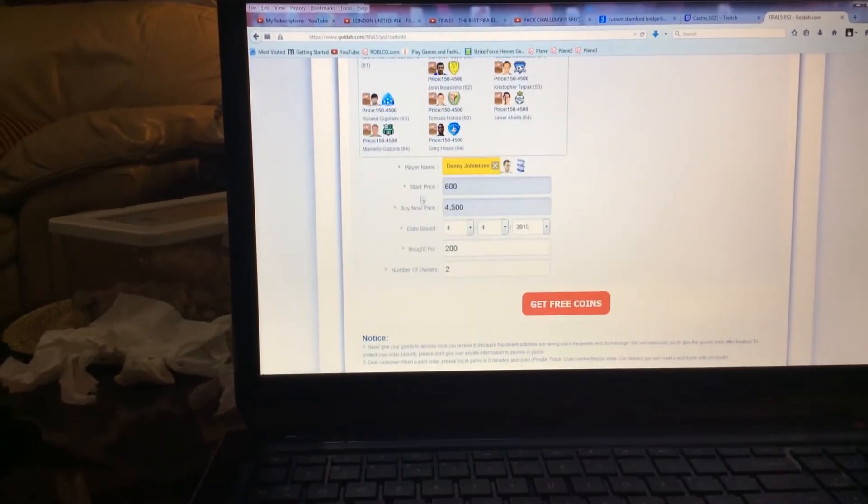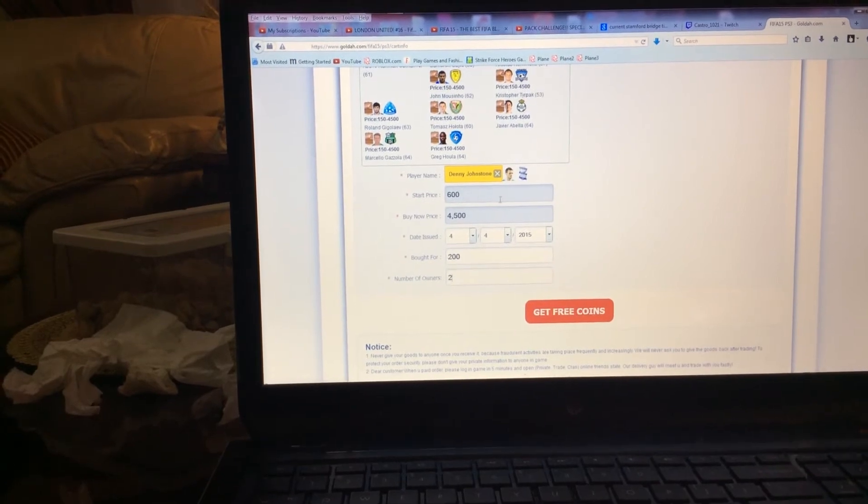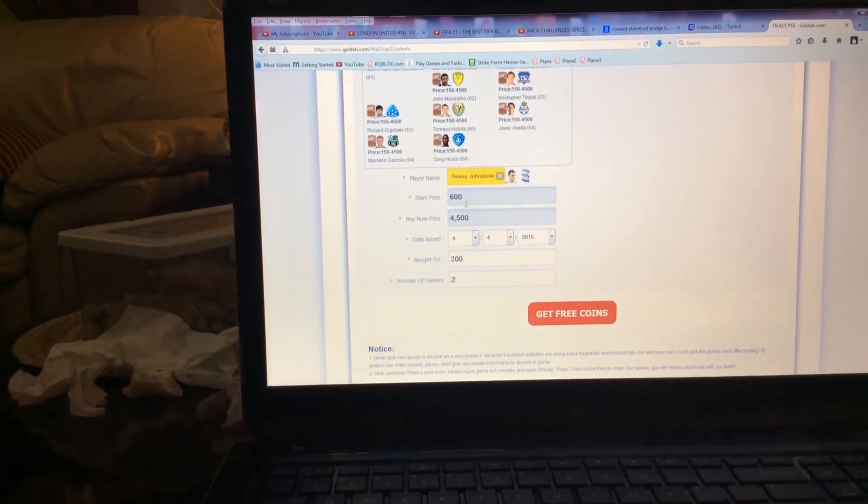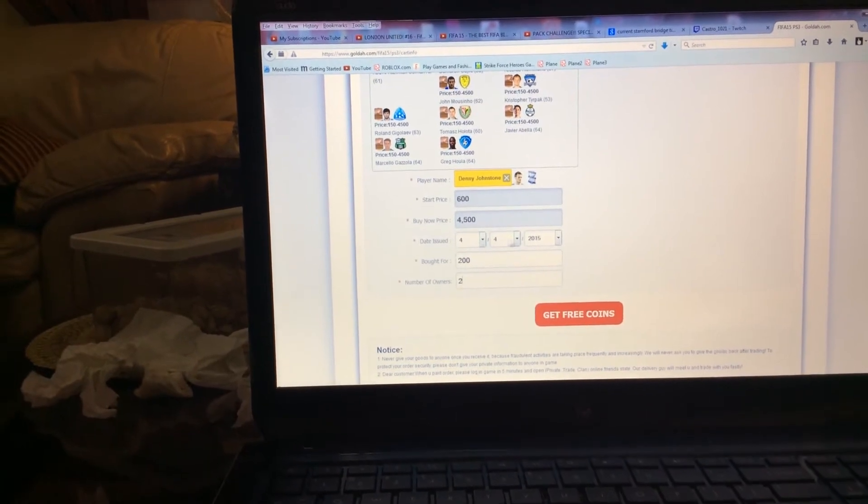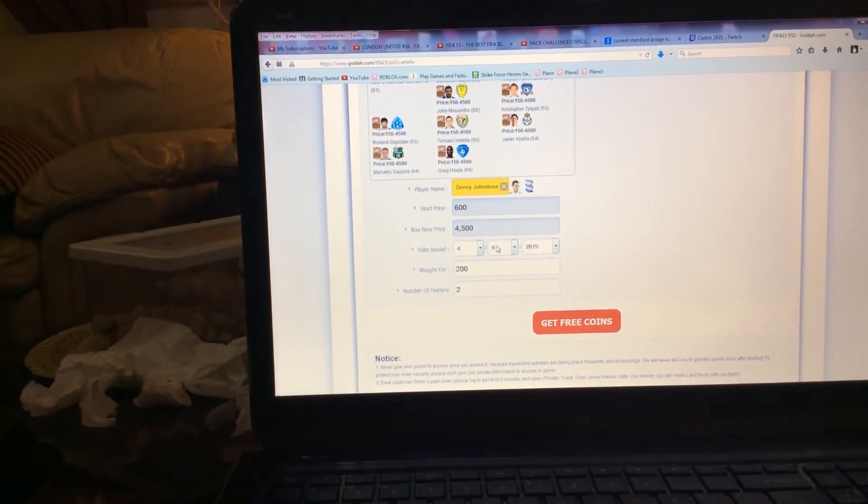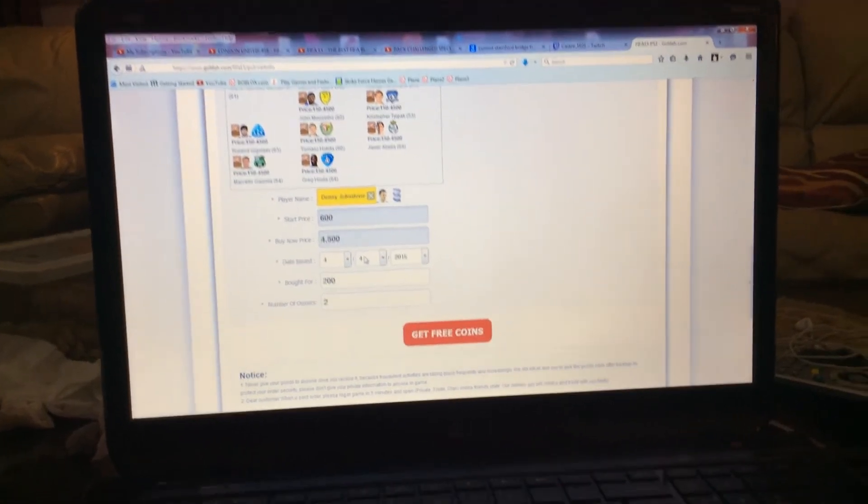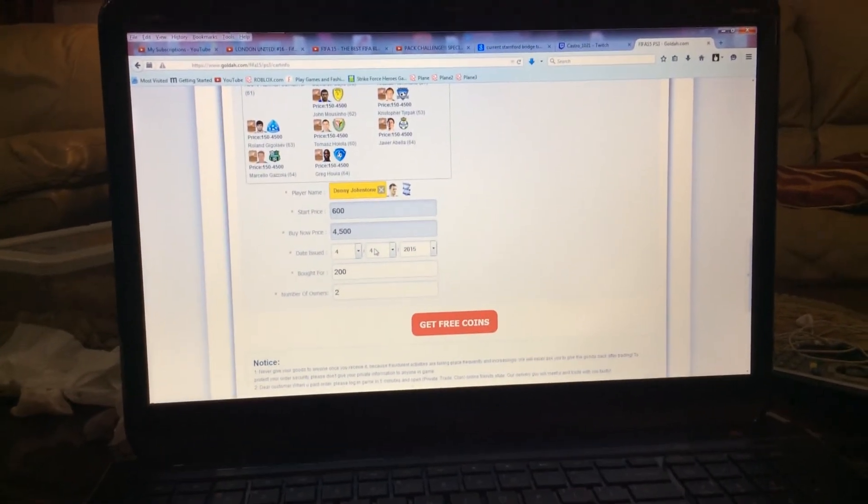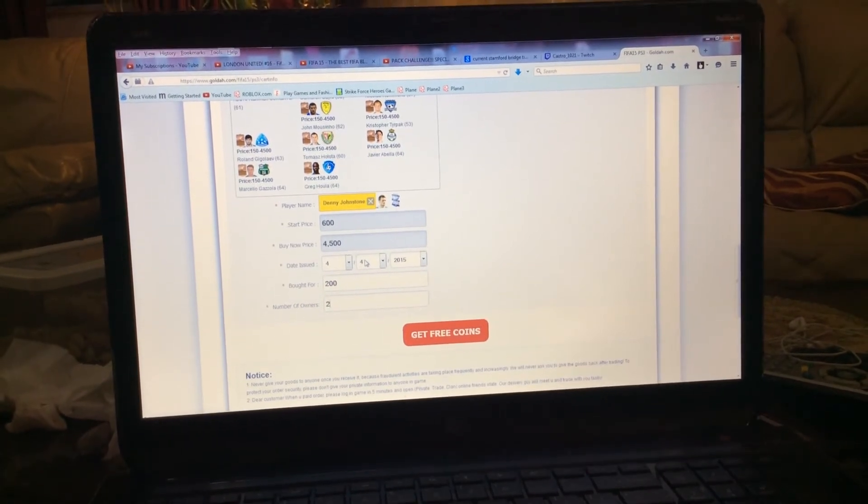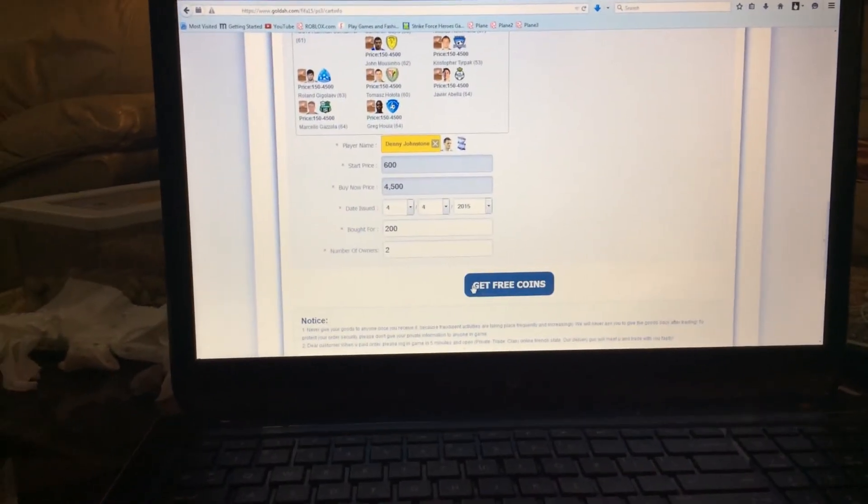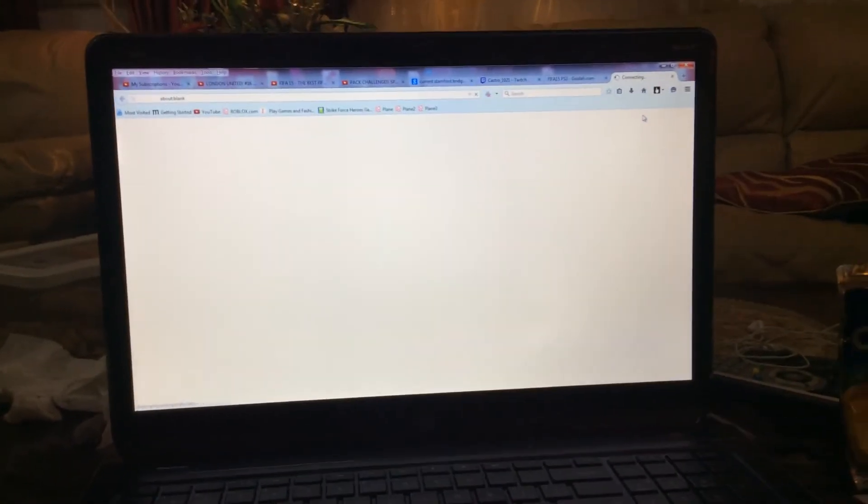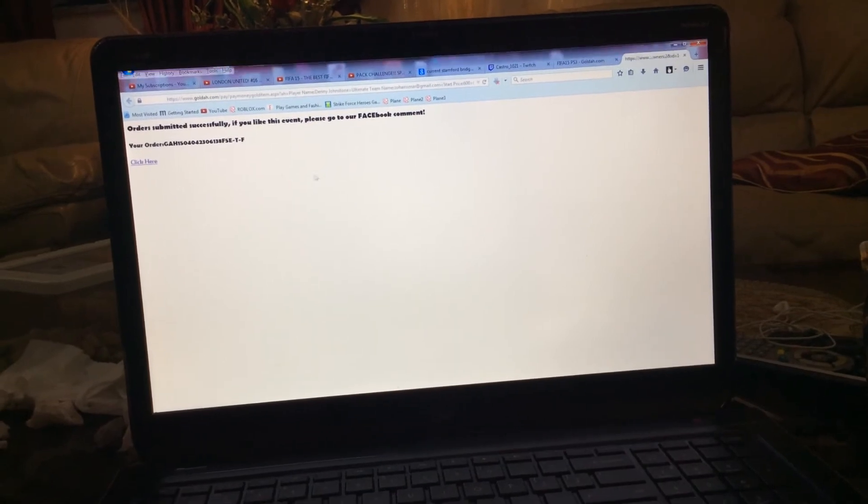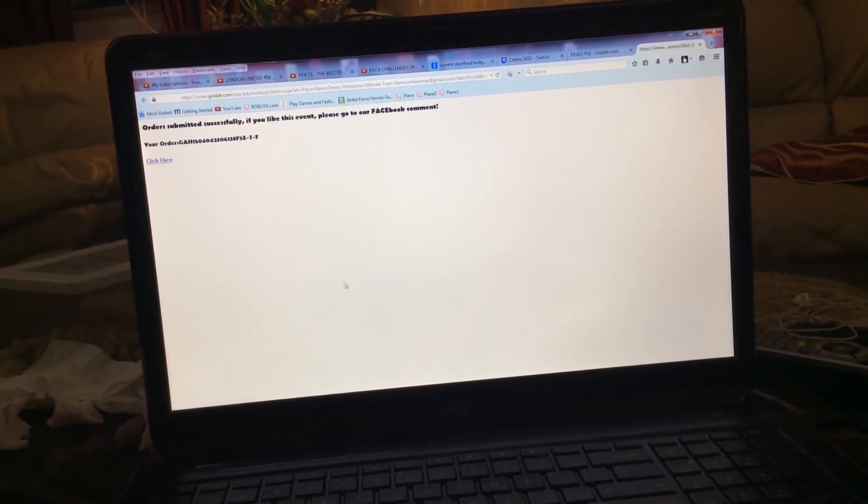Then you buy him, list him from start price of this random number which will generate. Fill in the information which you can find by R3 on your PlayStation 3. I don't know anything about Xbox. Then you fill in how much you bought him for and number of owners. Click get free coins. Remember you can only do this every 24 hours, every one day.